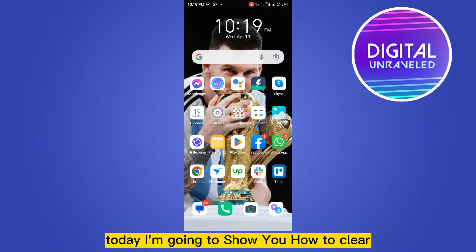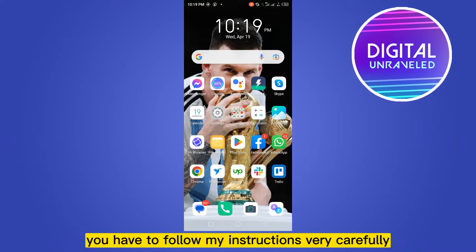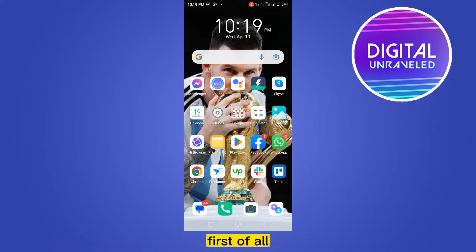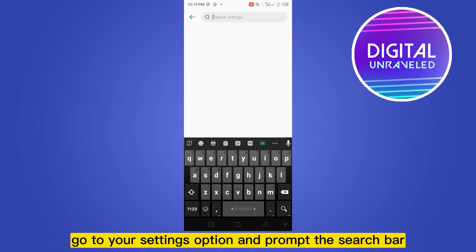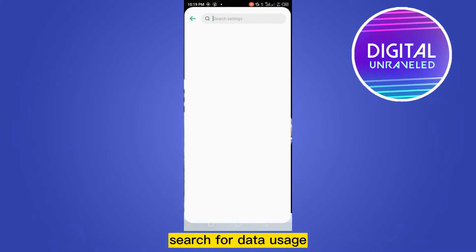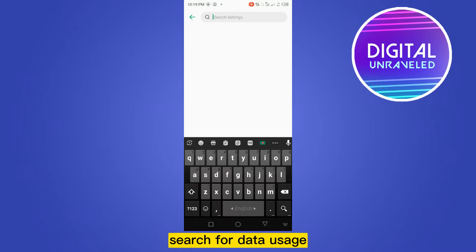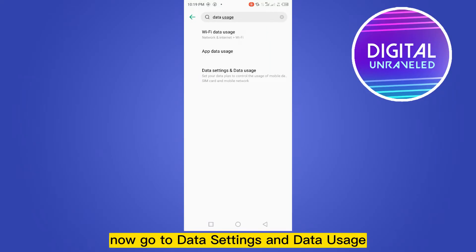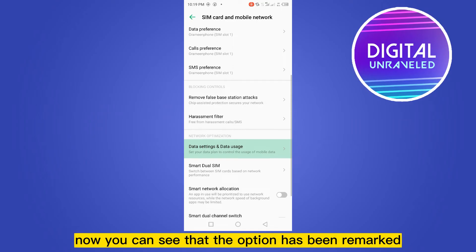Hello everybody, welcome to this channel. Today I'm going to show you how to clear or reset your data usage from your Android. For that, you have to follow my instructions very carefully. First of all, go to your Settings option and from the search bar, search for 'data usage'. Now go to Data Settings and Data Usage.